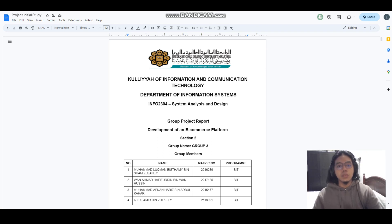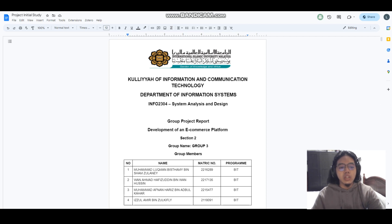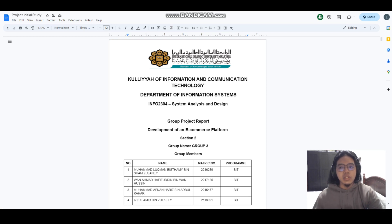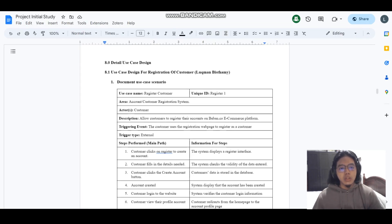Assalamualaikum warahmatullahi wabarakatuh. My name is Mohammad Luq Ishamzulani and I am the group leader of group three. Our group project is the development of an e-commerce platform for beban.co, a clothing and accessories business that has faced challenges due to the temporary closure of the physical store caused by the economic downturn. The CEO and the company developer decided to develop an e-commerce platform to expand their market reach, enhance consumer involvement, and ultimately increase business sales.